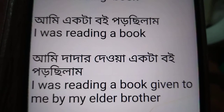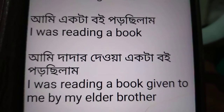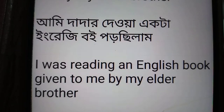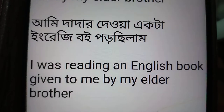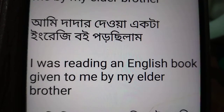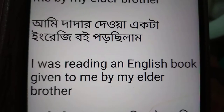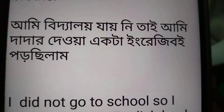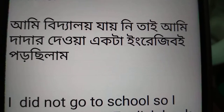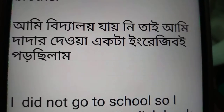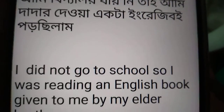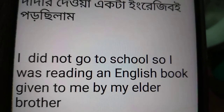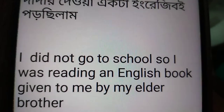I was reading a book given to me by my elder brother. I was reading an English book given to me by my elder brother. I didn't go to school, so I was reading an English book given to me by my elder brother.